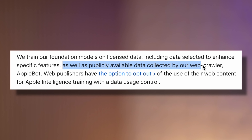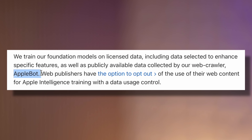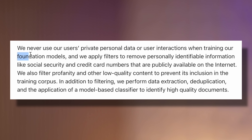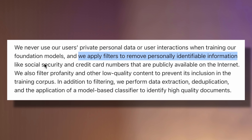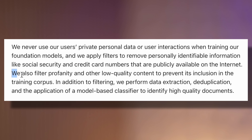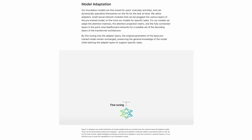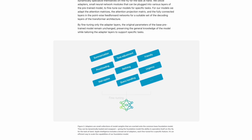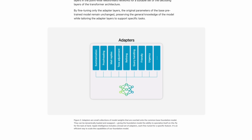Apple also used publicly available data collected by their web crawler, AppleBot, which never uses their users' private data — even removing personally identifiable info like social security or credit card numbers that are publicly available on the web, and also filtering out profanity and low-quality content. Apple then fine-tunes the data to ensure quality, optimizes it, runs it through adapter layers, and evaluates the performance.